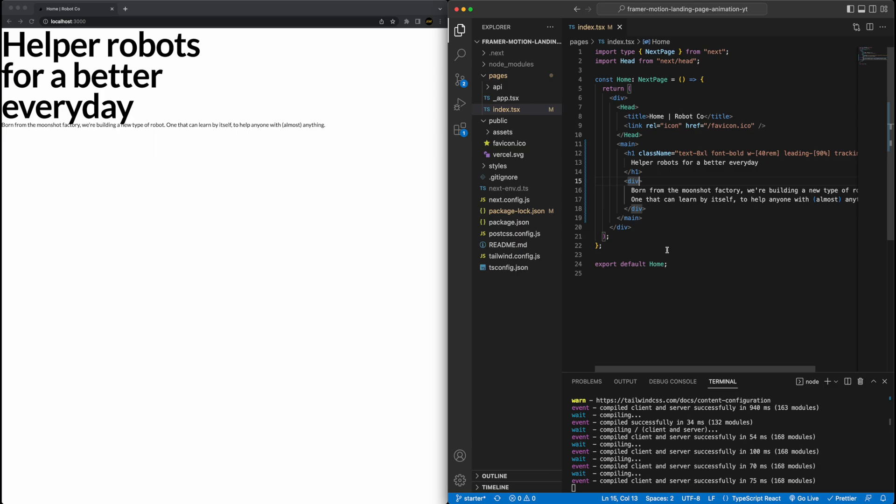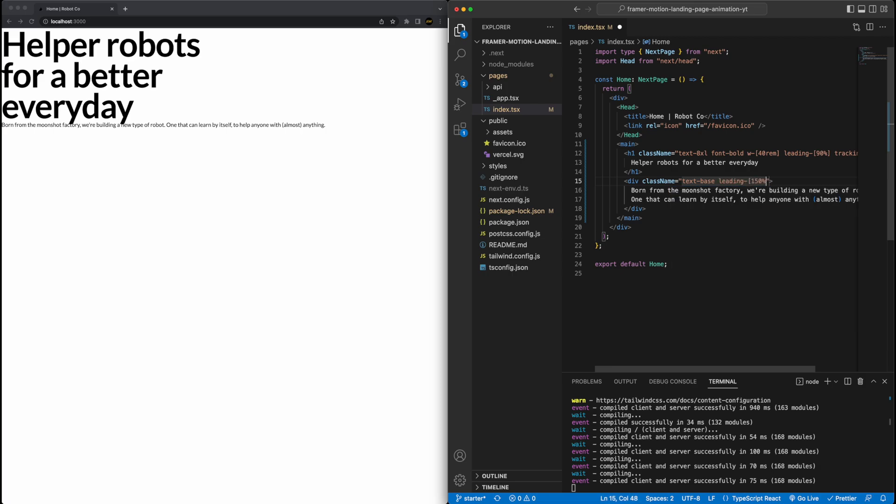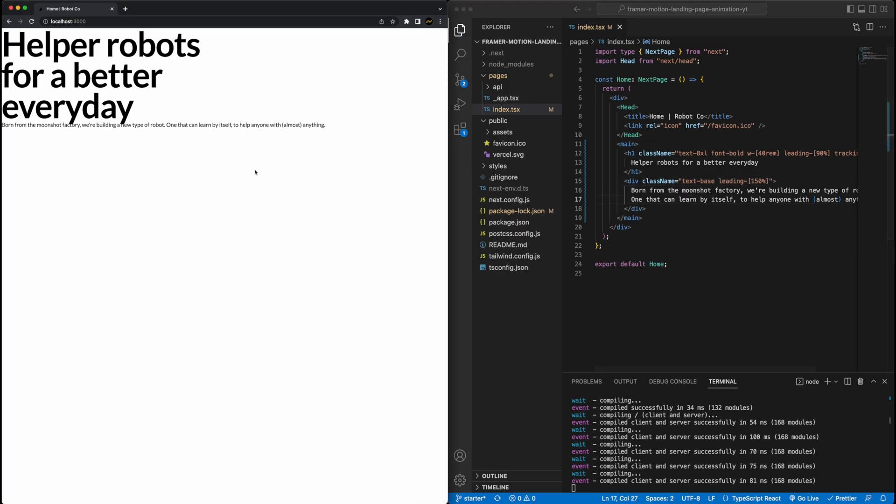So that's the h1. And then for the div, we can add as well a little bit of styling. So set the font size to text base, which is just 16 pixels or one rem. And I'm just going to adjust the leading here as well to make it a little bit better. So you can see it didn't really do anything actually, which is totally fine, but it will come in handy down the road.